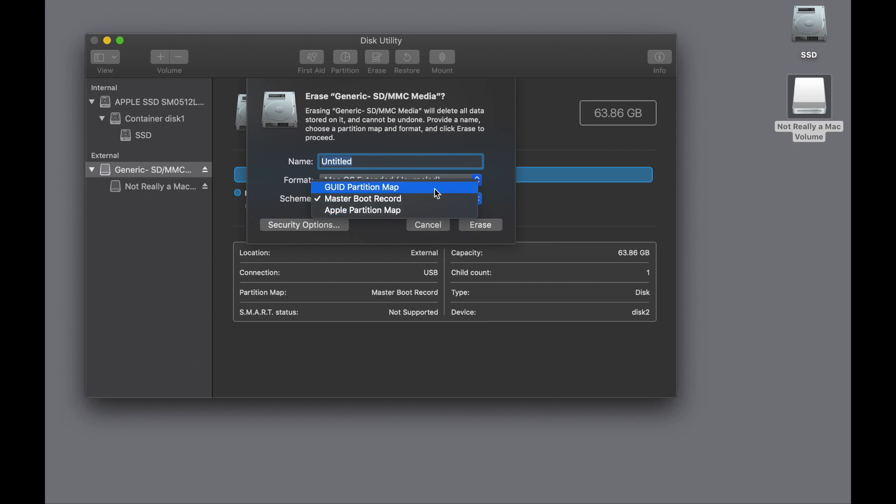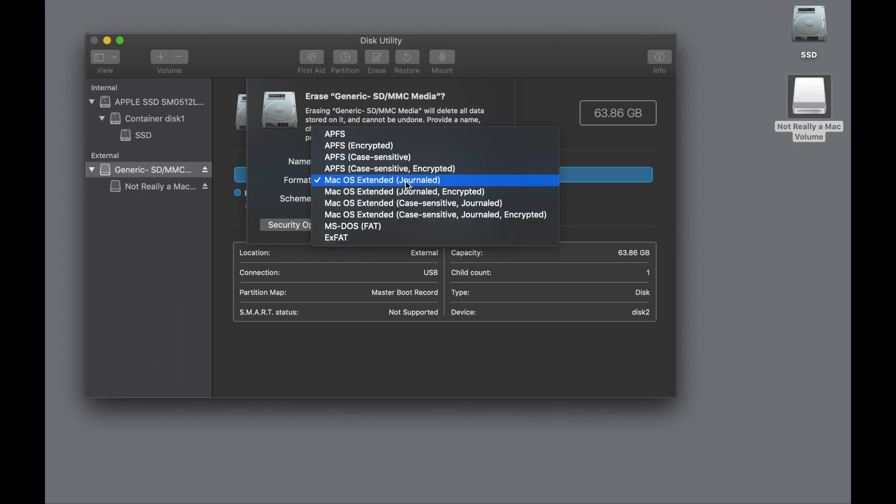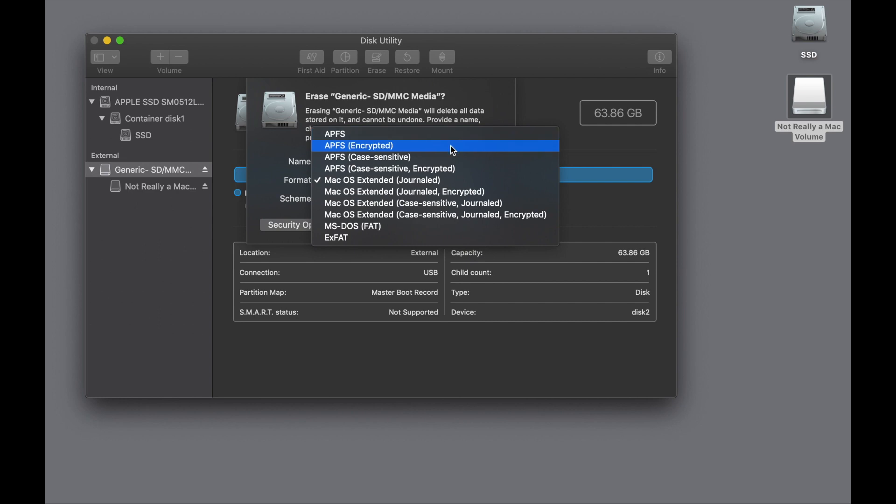But all of the Intel Macs right up until today use GUID Partition Map. So now we have the partition map and the correct volume type. Now there are only four that are valid in this list. So APFS, APFS encrypted if it's a solid-state device, Mac OS Extended Journaled, which is what you should use in 99% of the situations, or Journaled Encrypted.